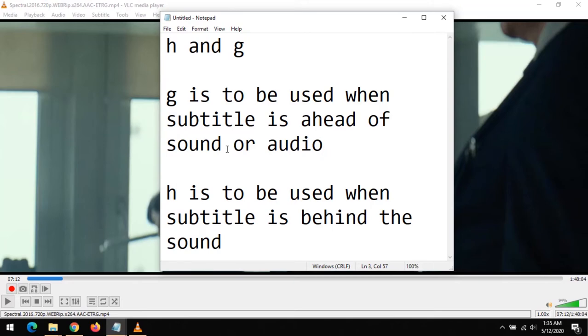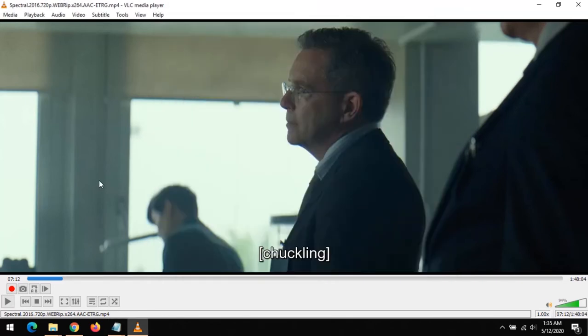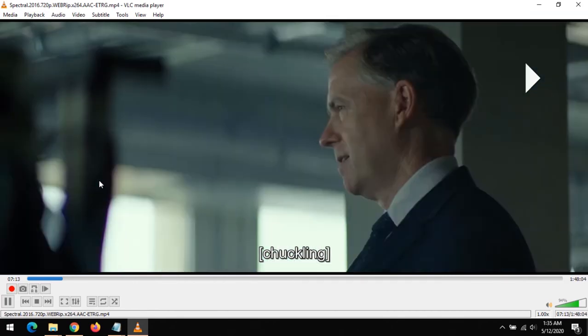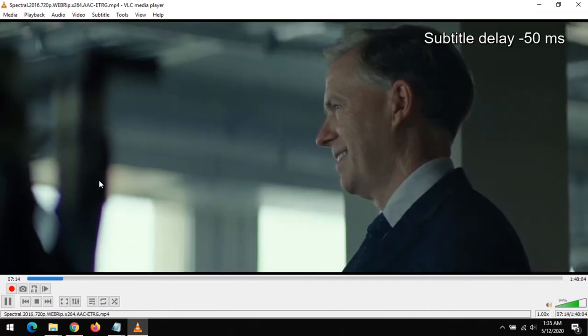audio, that means you want to bring back the subtitle. You press the letter G on your keyboard, and this brings back the subtitle by 50 milliseconds. So let's be playing, then I press G on